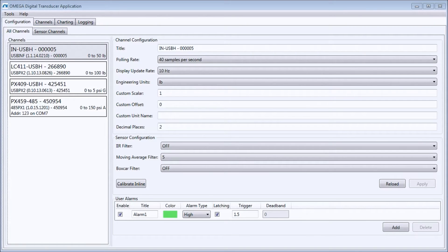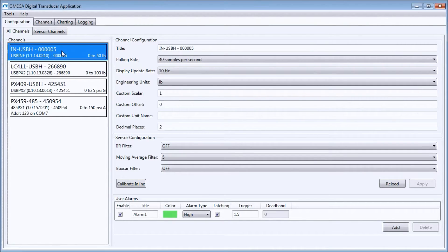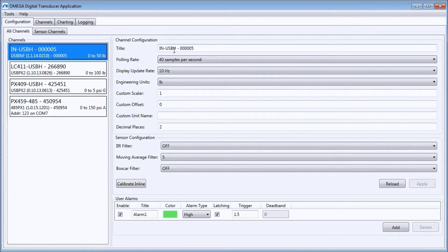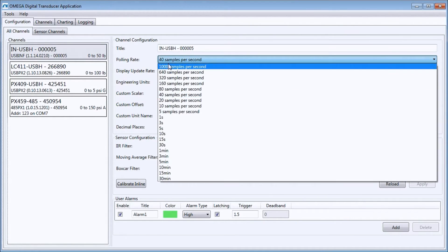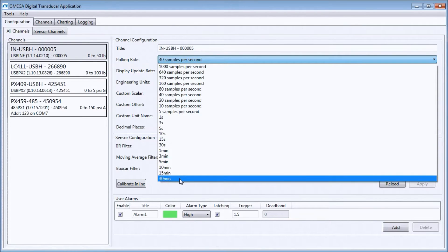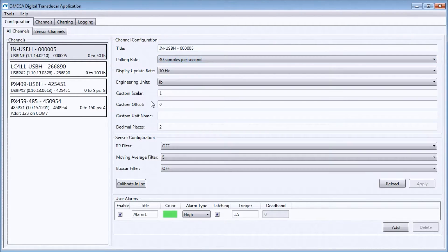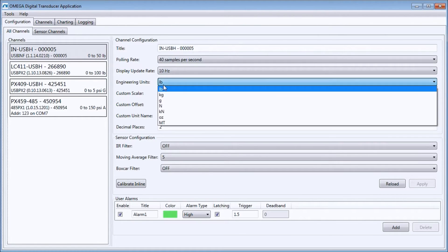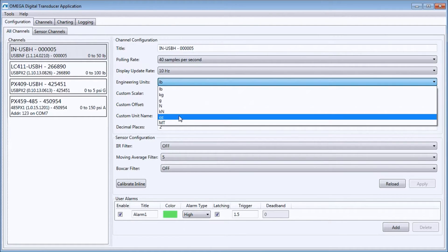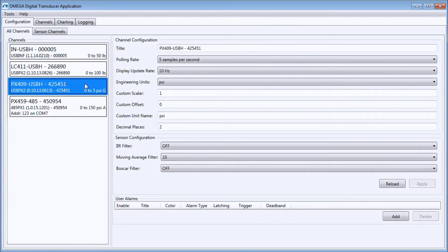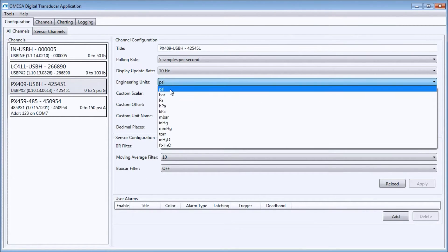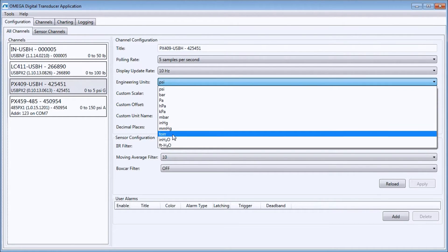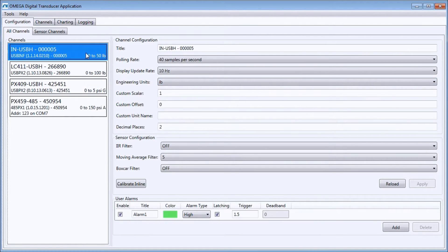The configuration window allows you to set parameters for your sensors. Now select the sensor you want to configure. I will select the INUSB-H connected to a load cell. Now I can set items such as the channel title, the polling rate - in this case from 1000 per second to once per 30 minutes - the display update rate, and the engineering units. The engineering units change depending on the sensor type. I can set custom scalers and offsets to create my own engineering units.